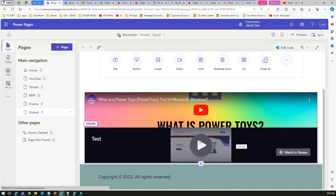Yes, it renders! So there are three different ways to add Stream videos: copy the embed code as part of an iframe control, copy the embed code as back-end source code, or use a direct MP4 link added as a video control selecting a direct link.